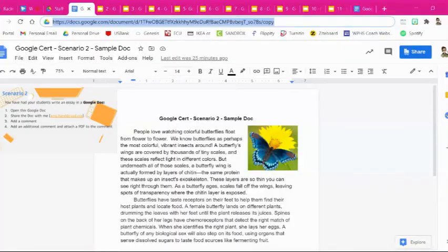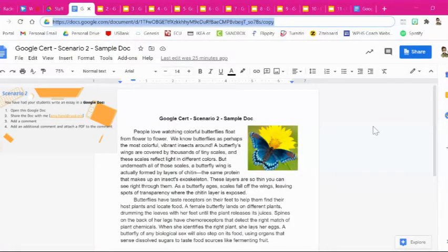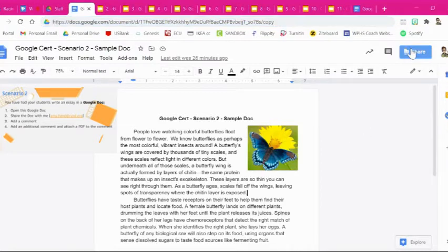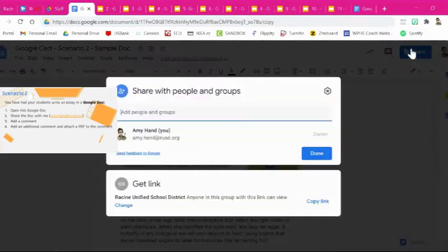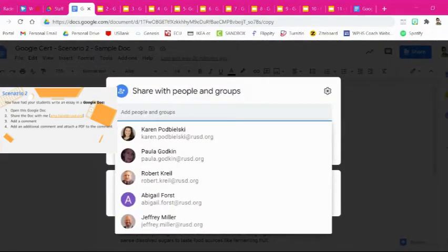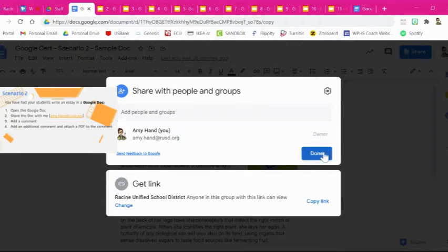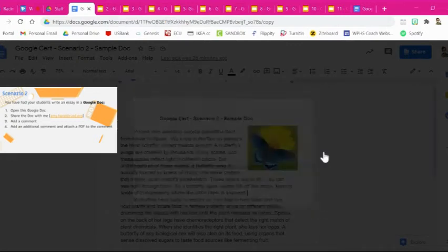So for this task you're going to open up the example document that I've shared with you and the first task is to share it with me. So you're going to go up here to this blue button and you're going to click share and in here you want to type my email address and that will allow you to share this document with me. Then you hit done.